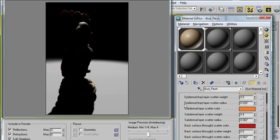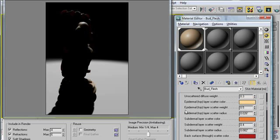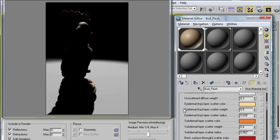Try playing around with scatter weights and scatter colors. See if you can turn the skin material into a jade material, or into a marble material, or into a milk material. I strongly encourage you to play around with this. That's the best way to learn.